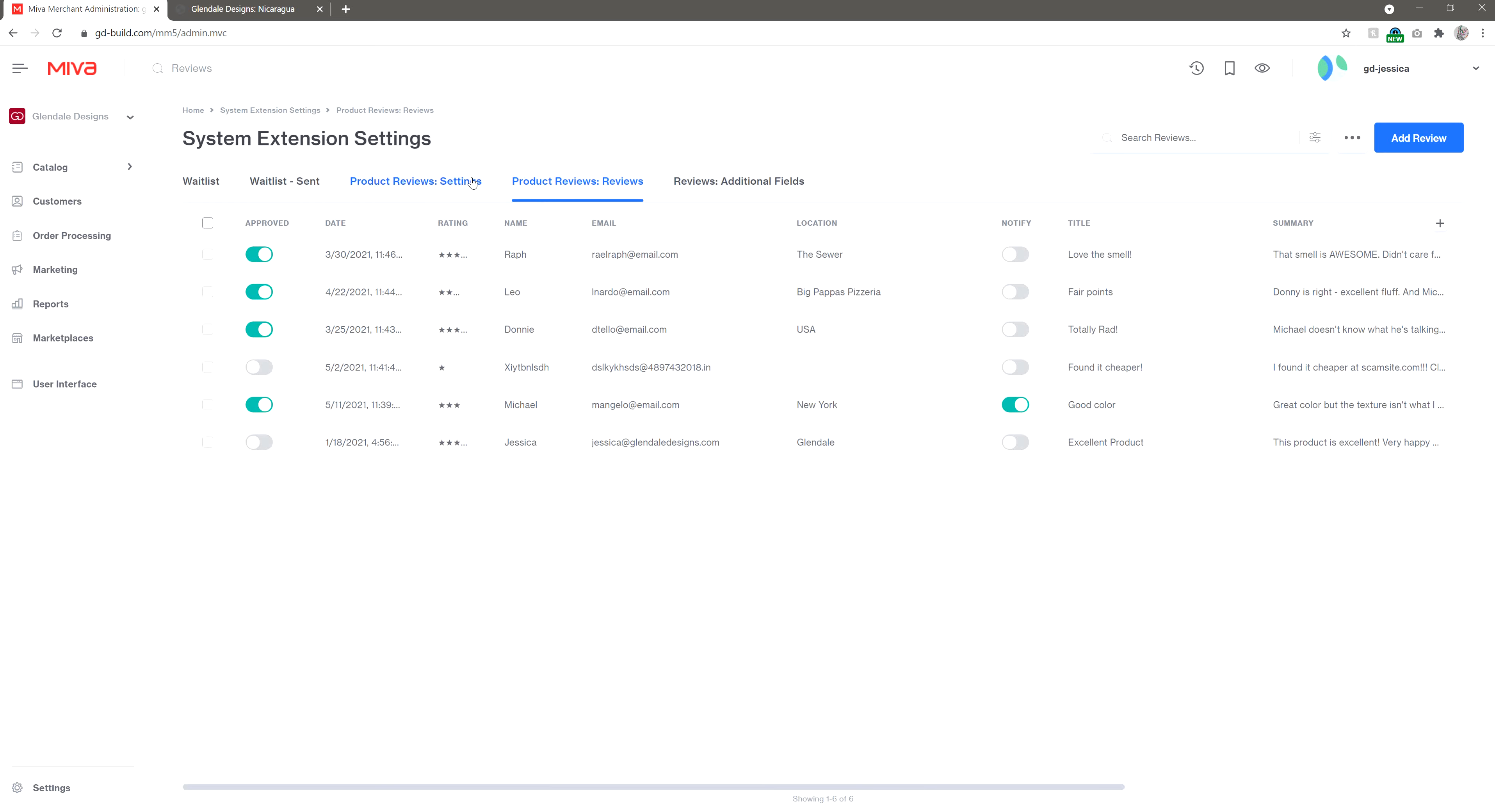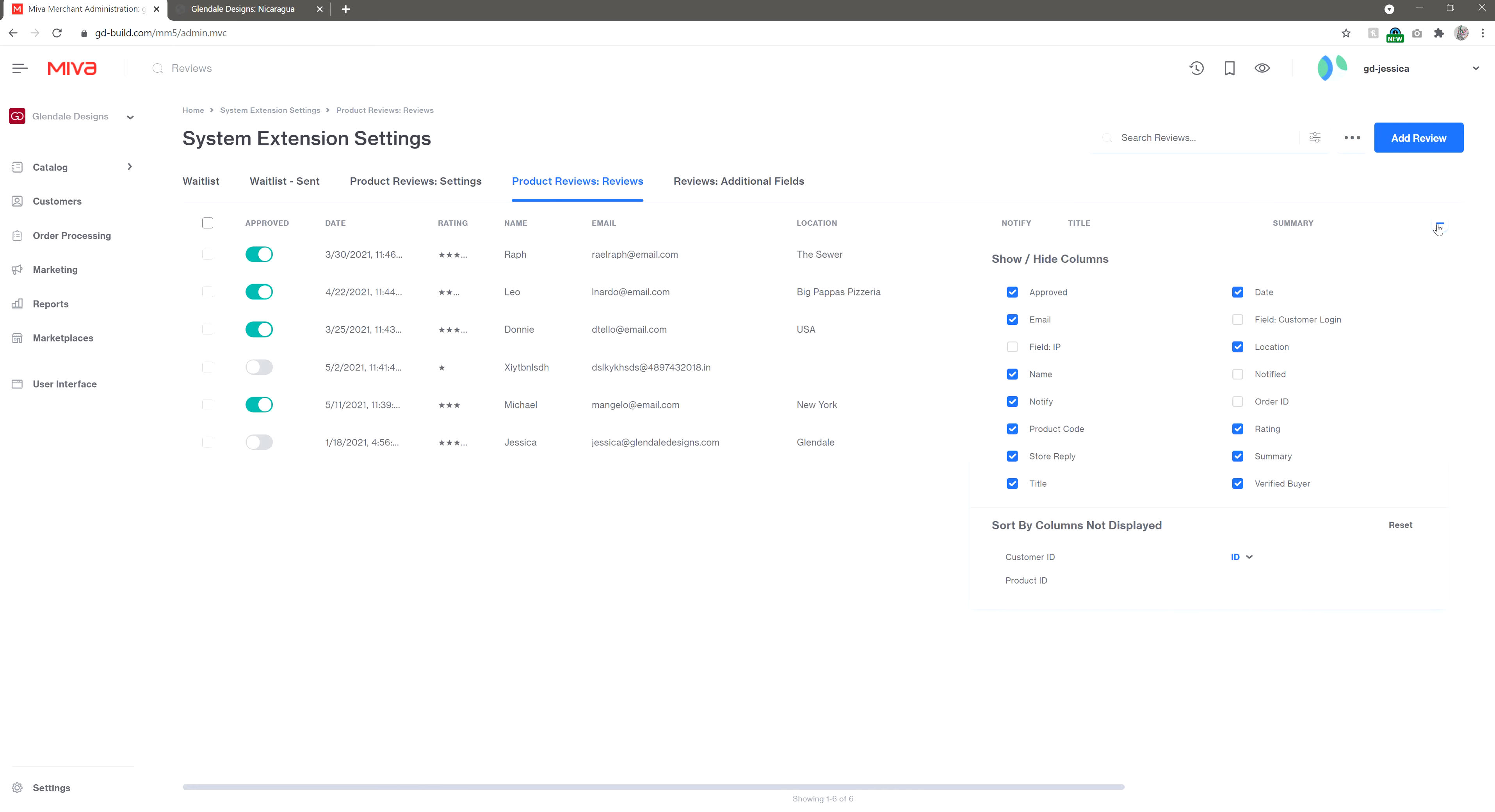When you click the Reviews tab, you'll see All Product Reviews. This page will give you a ton of information, which you can add or remove by clicking this button here. Right now we have these fields showing, but if you want to view the orders that are associated with the reviews, you can turn on Order ID, and that data will show as well.